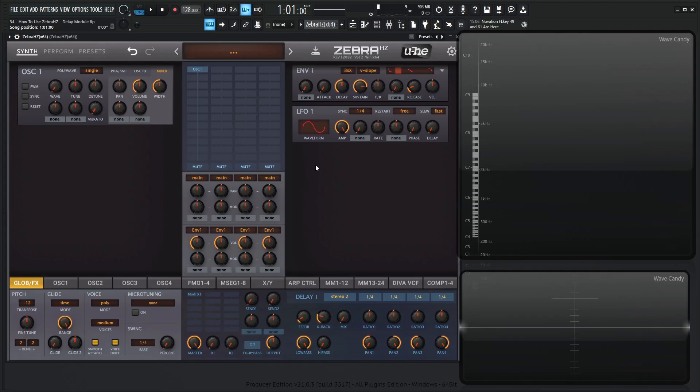Hey guys, John here. Welcome back to the course, How to Use ZebraHC. This is video 34 and today we're talking about the delay module.